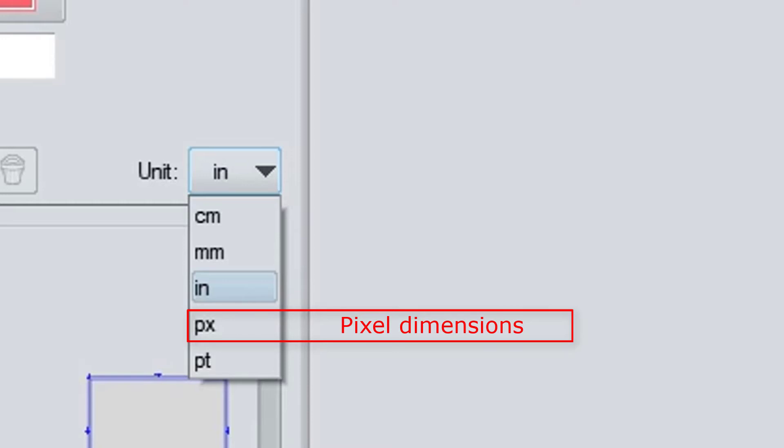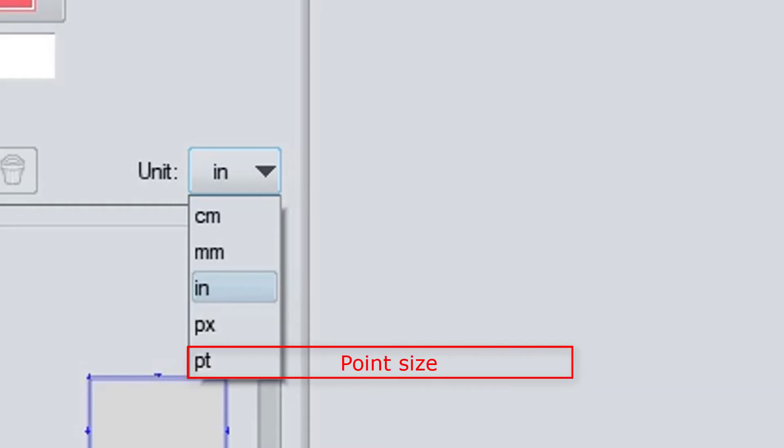If you need a little more clarification of that, there's a video link in the description that should help you out. Now the third option is Point Size.